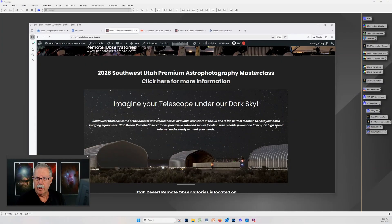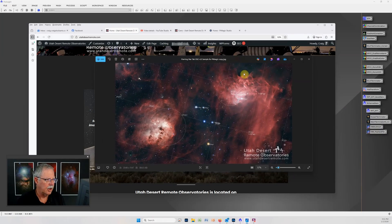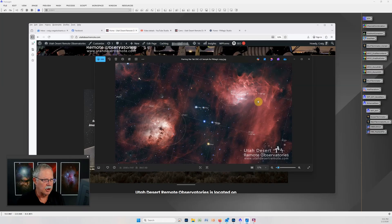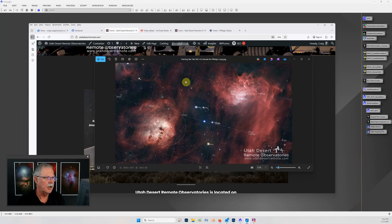Hi, this is Craig Stocks here at Utah Desert Remote Observatories. You can find us online at utahdesertremote.com and today we're going to be processing this image of the Flaming Star Nebula and then over on the left hand side we have the tadpoles and we're going to be processing a little differently today.